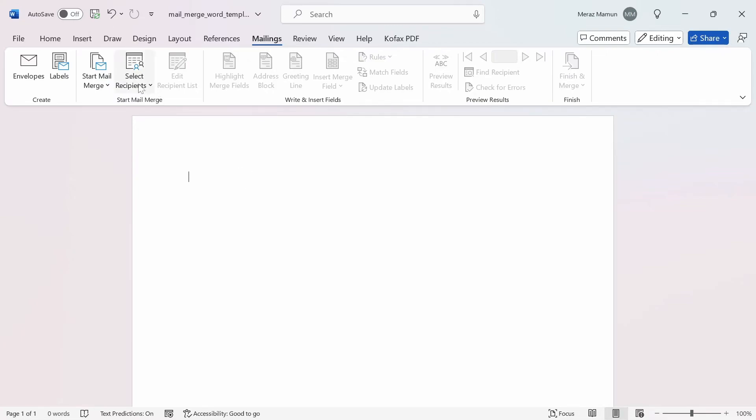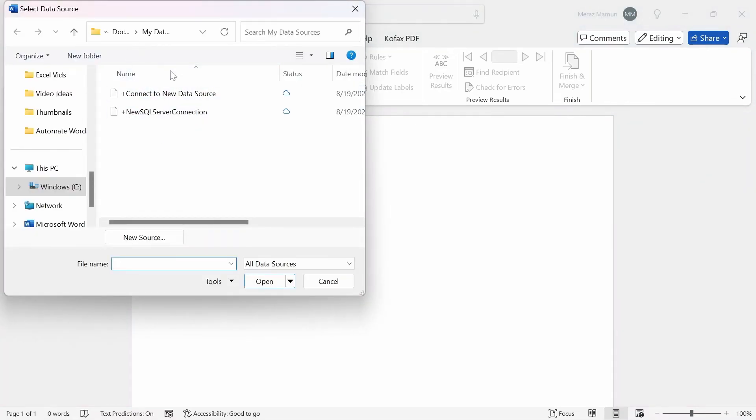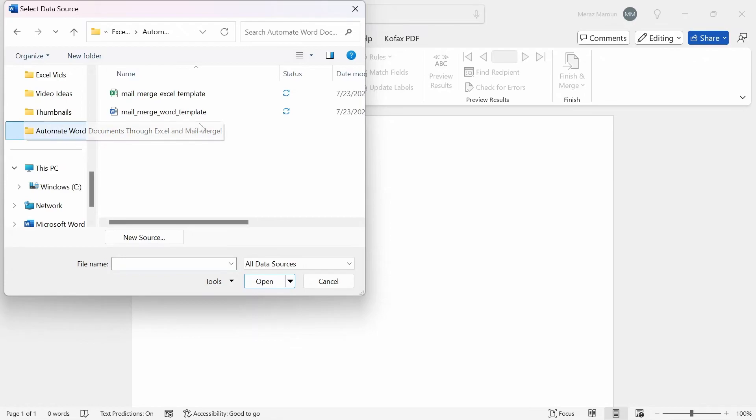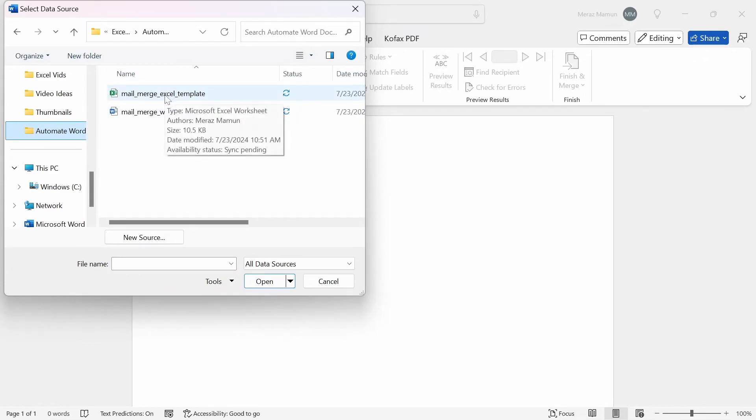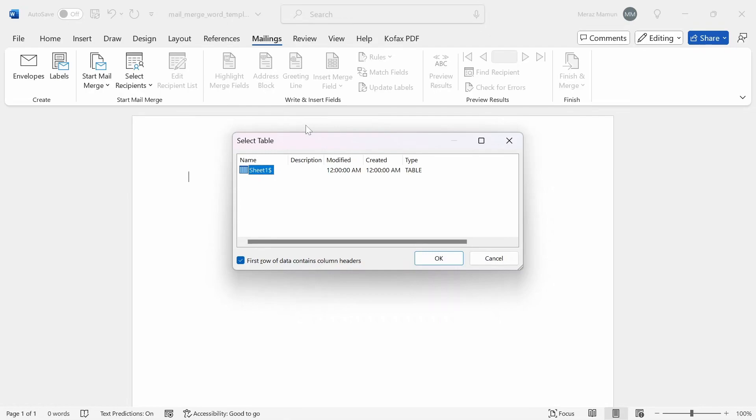Then we're going to retrieve the data from the Excel file. I'm going to go to Select Recipients and use an existing list to reference the Excel file. Click on this and it's going to pop up the file picker. I'm going to go to the folder containing the Excel file called Mail Merge Excel template. It's going to use a SQL query connection to connect to the table in sheet 1. I'm going to click OK.